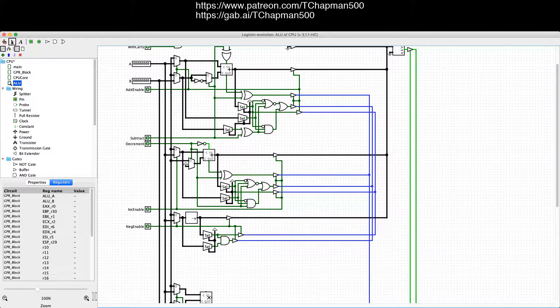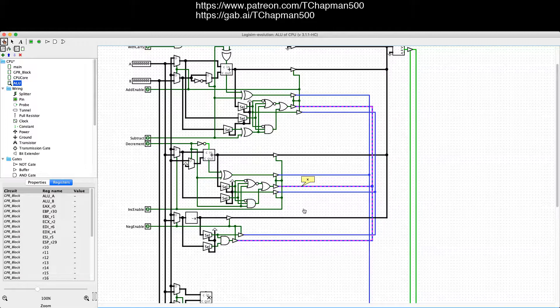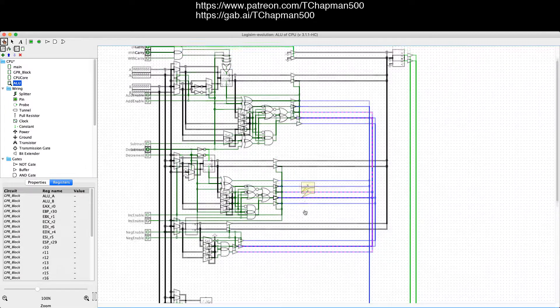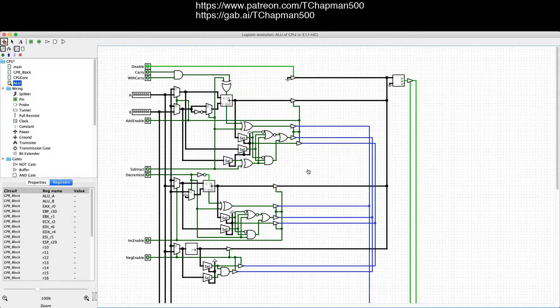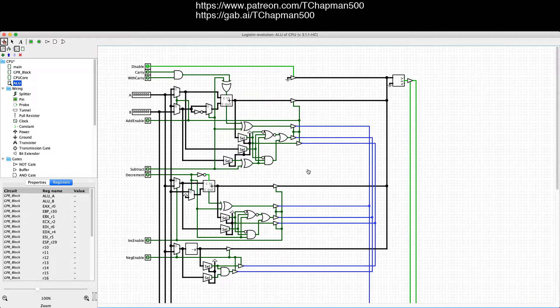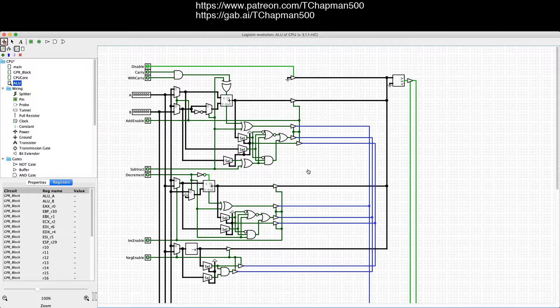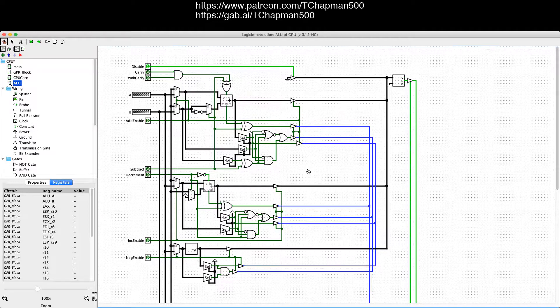We also have a sign error flag. And that basically means that the sign of the output doesn't match what it should be given the operation. For example, if you were to add to a positive number and then get a negative number or multiply two positive numbers and get a negative number, that would produce a sign error flag.